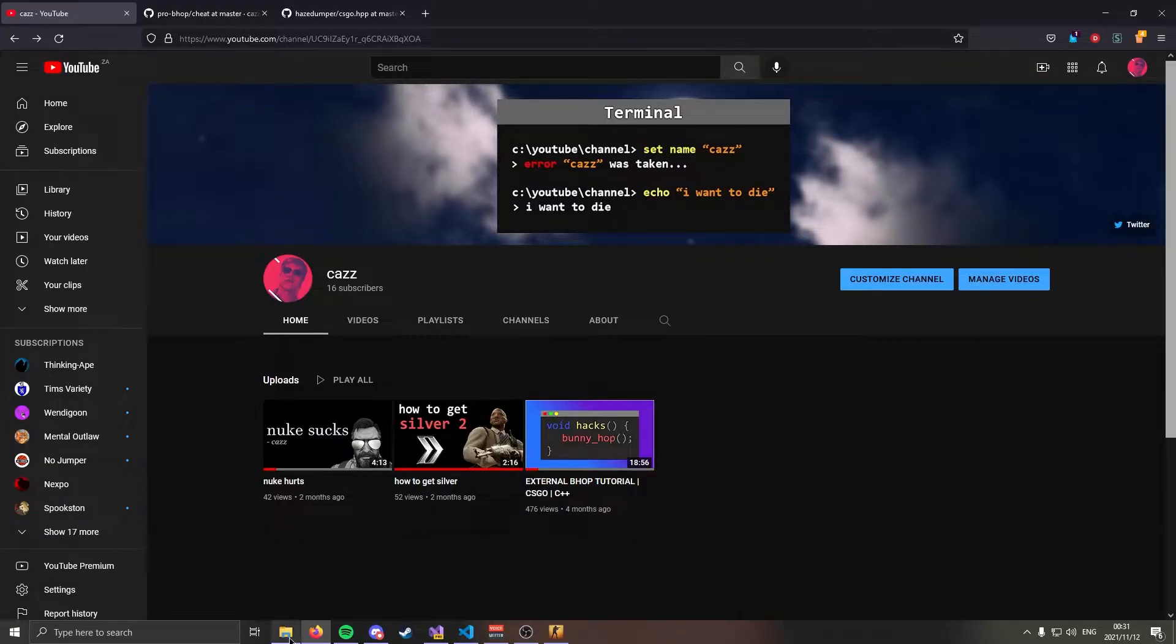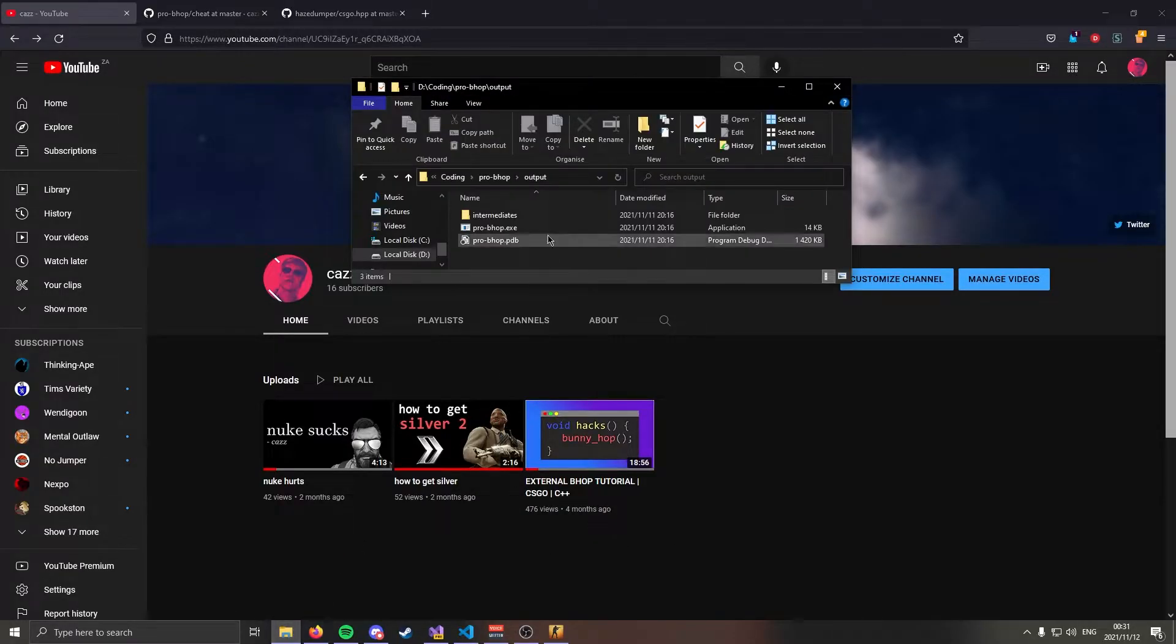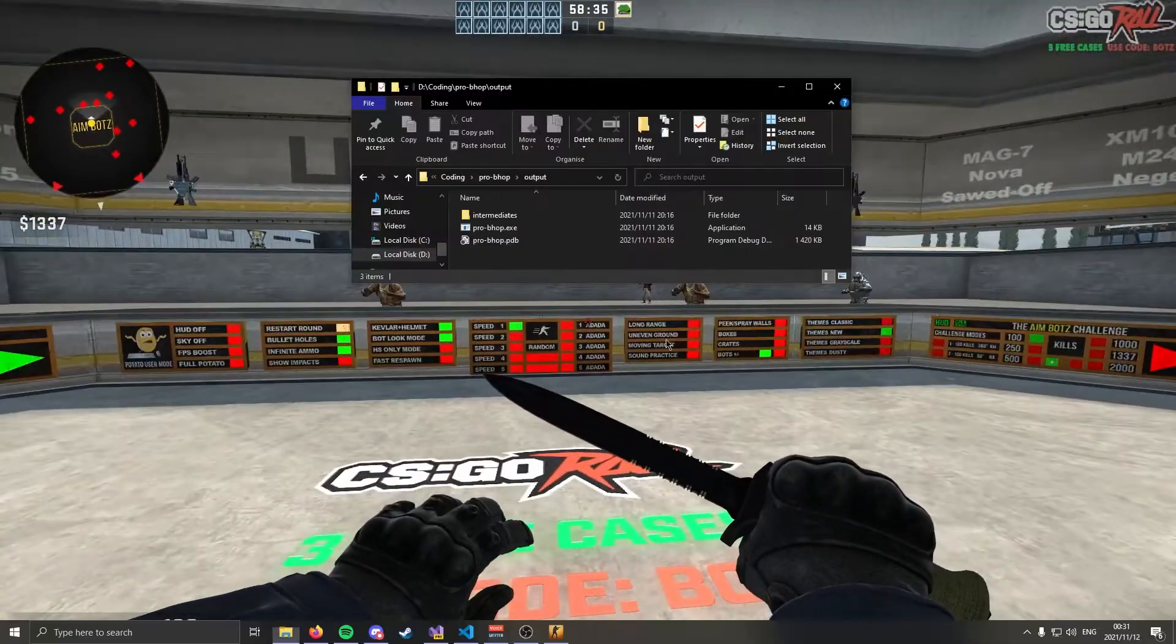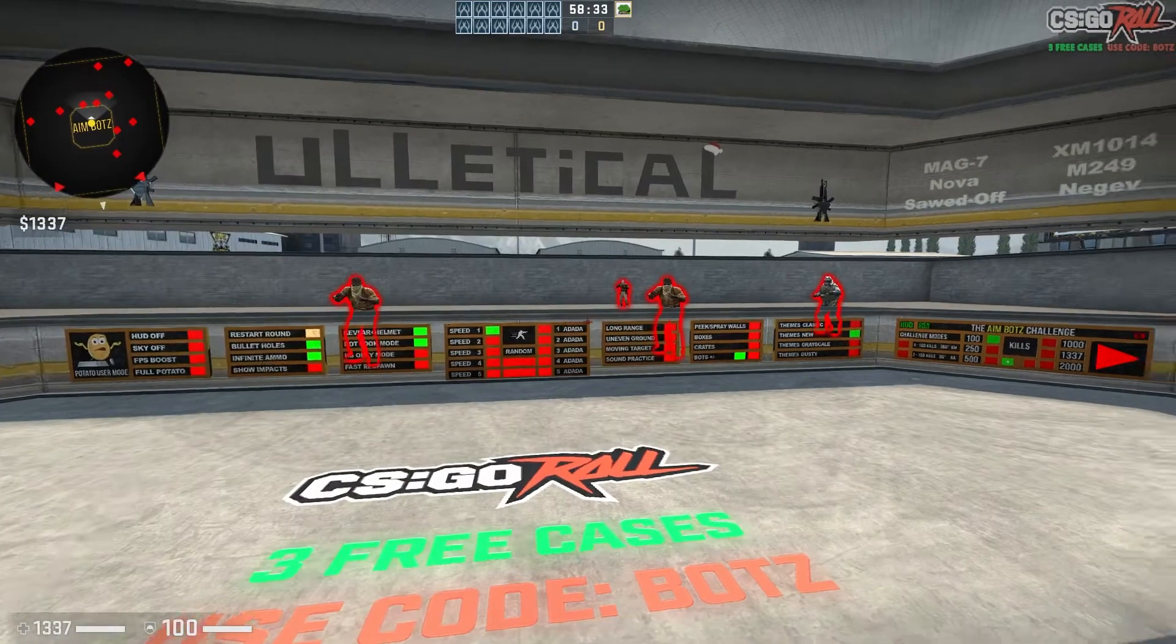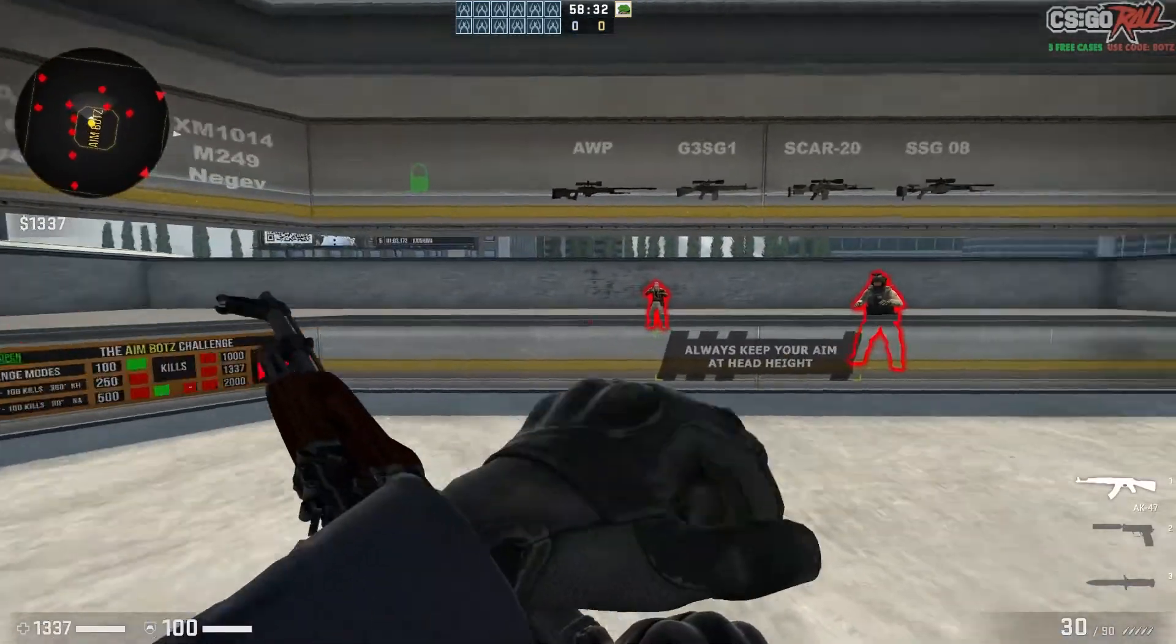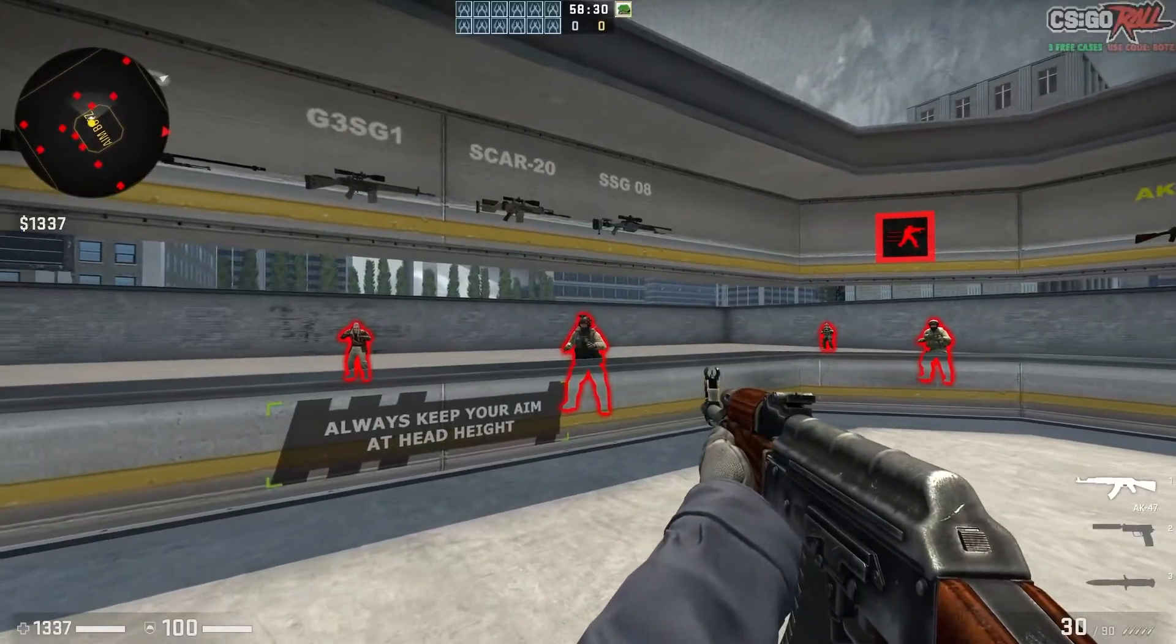If you're interested in what that looks like I'm going to demo it for you. So I'm in CS:GO already in aim_botz training map. I'm going to go ahead and run it and they glow.